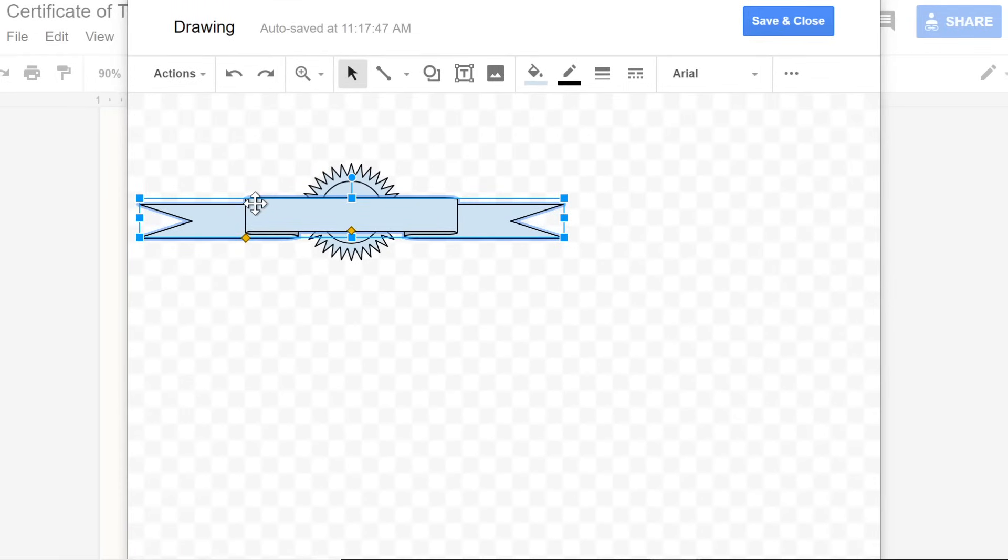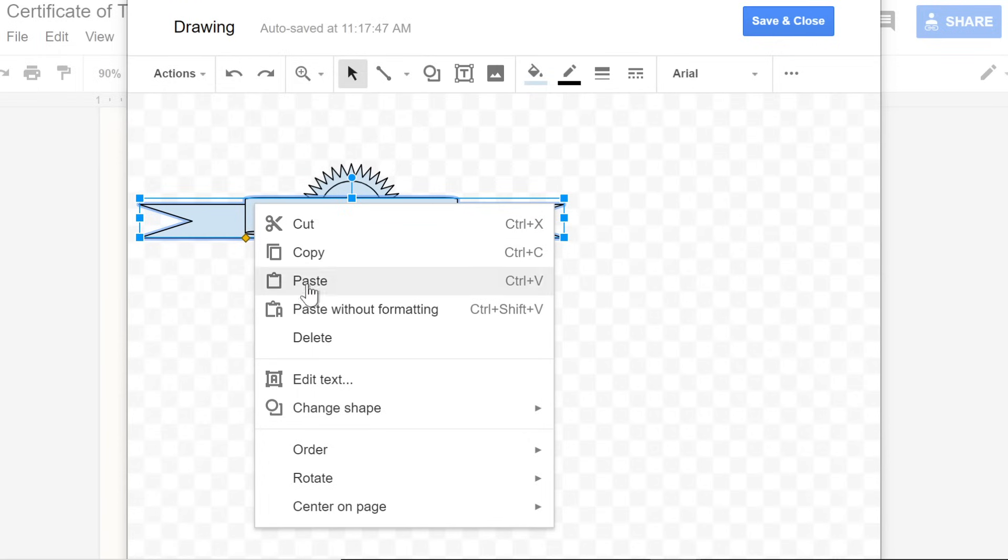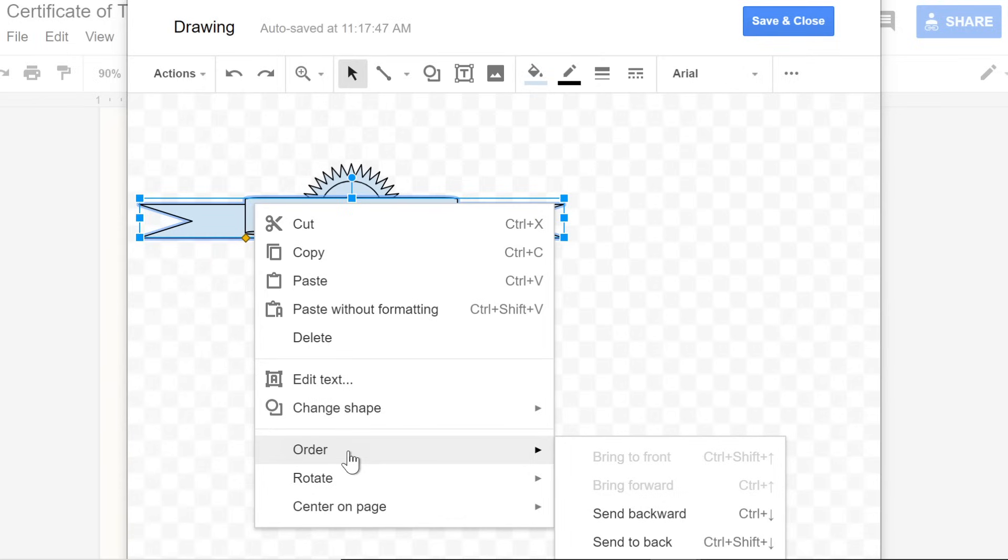Just right-click your shape, then go down to order. If you have several overlapping objects, you might need to experiment with bring forward or send backward to arrange them exactly the way you want. In this example, we're going to use the last option, send to back.